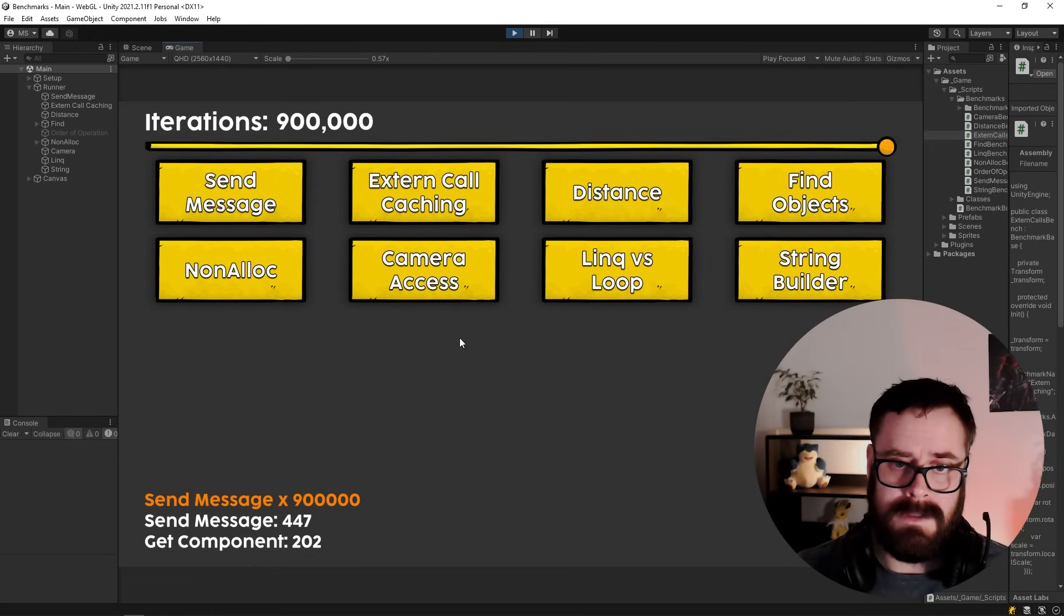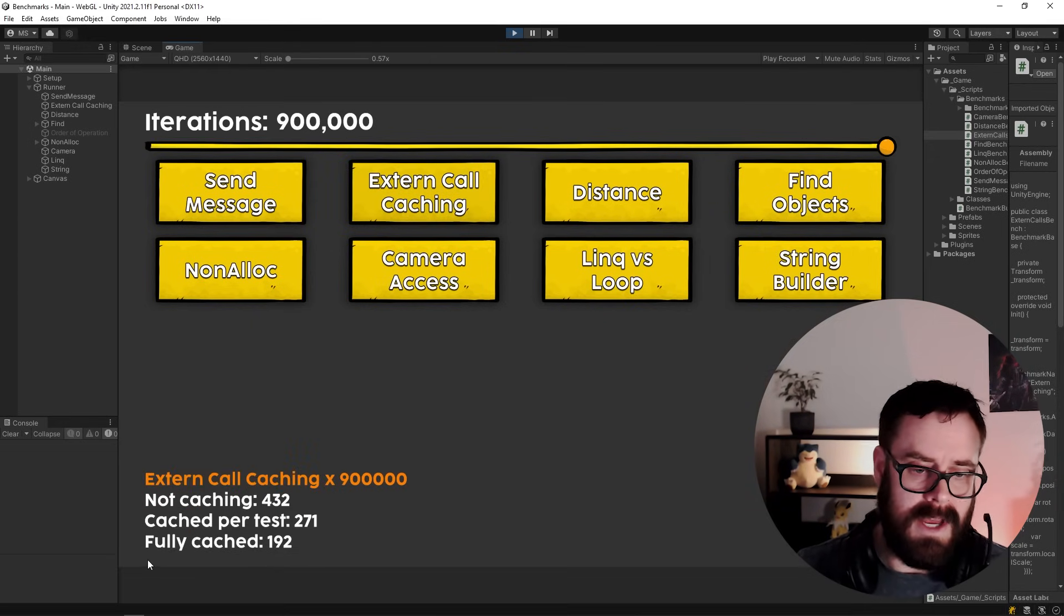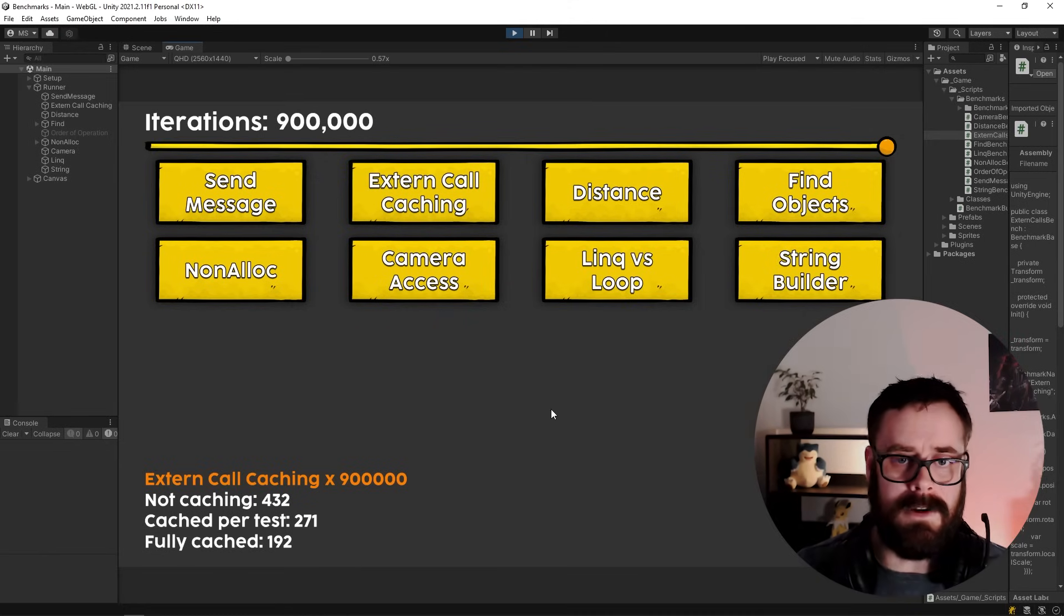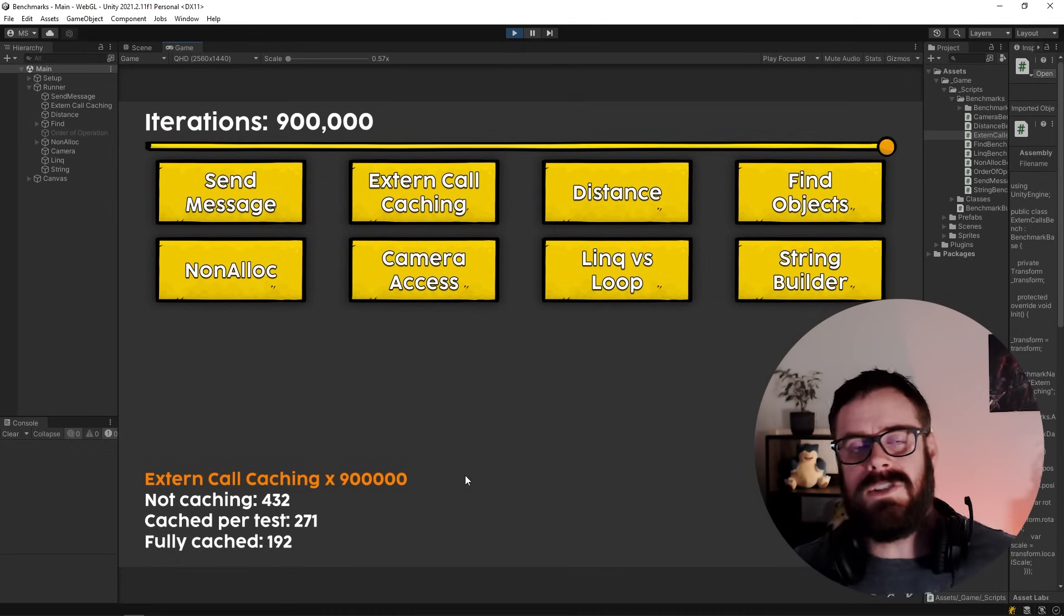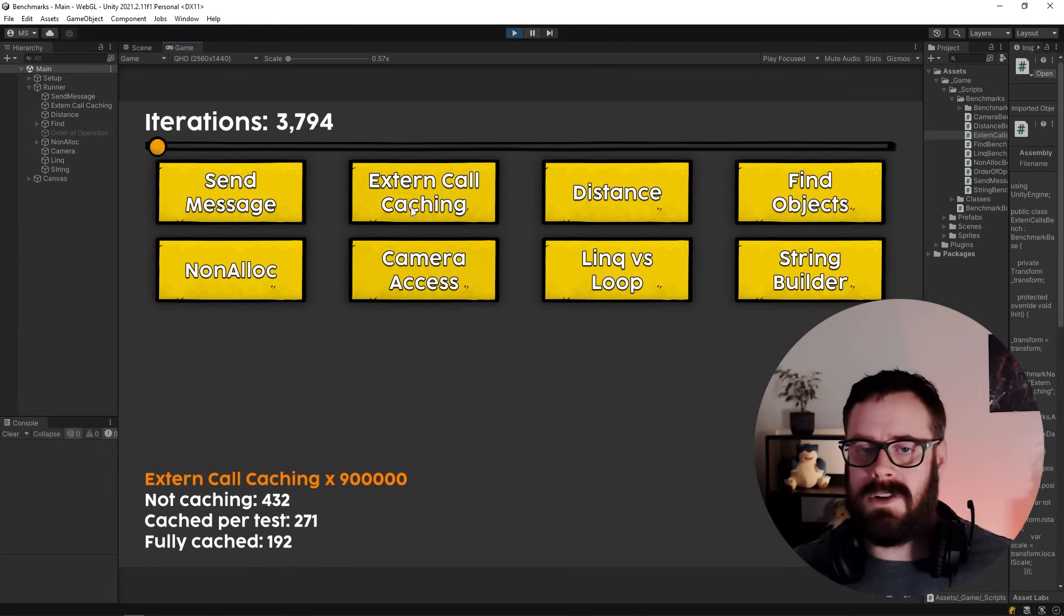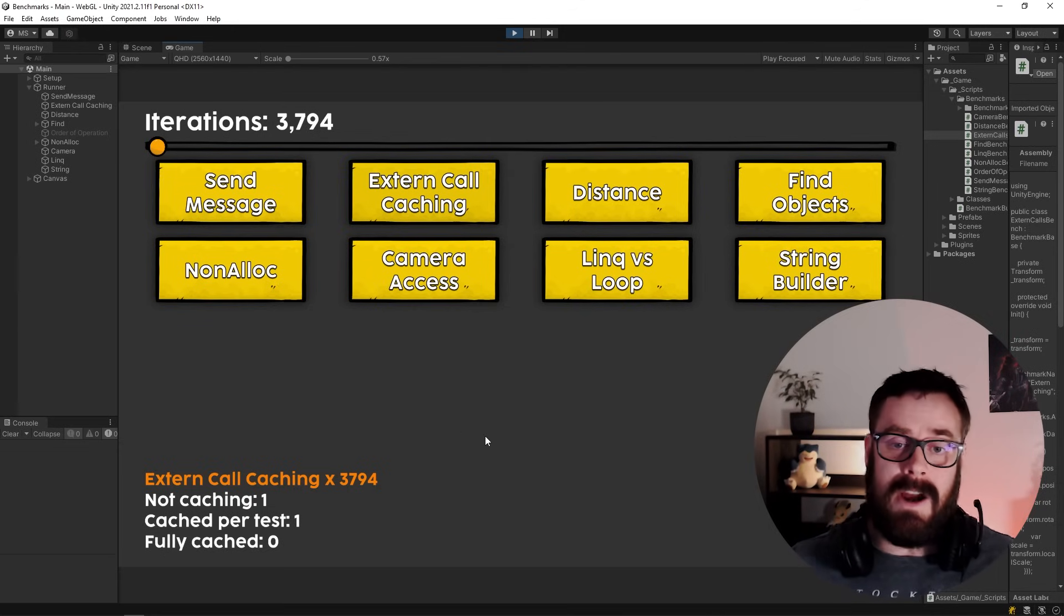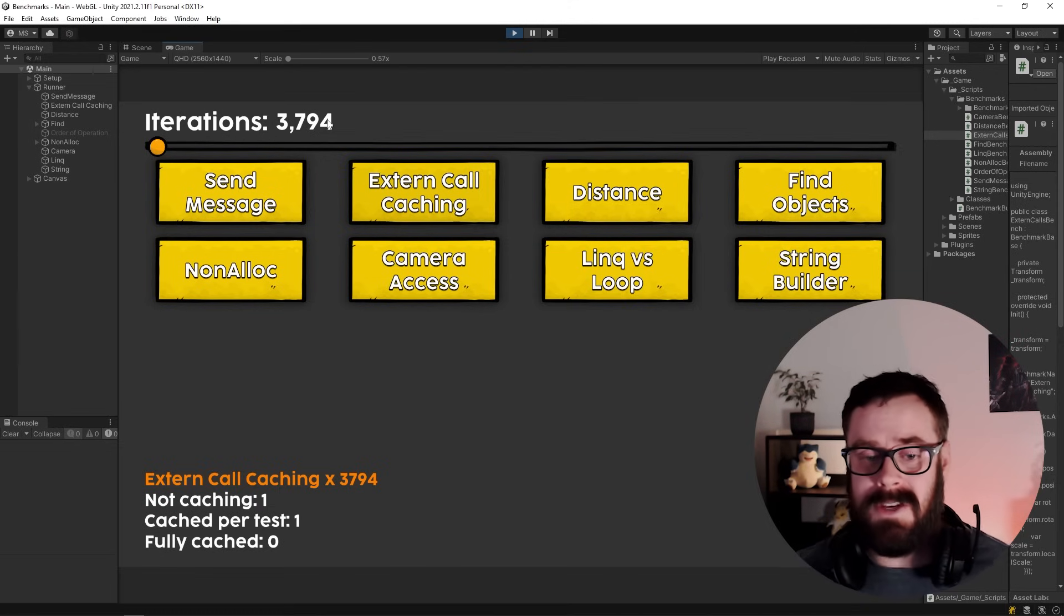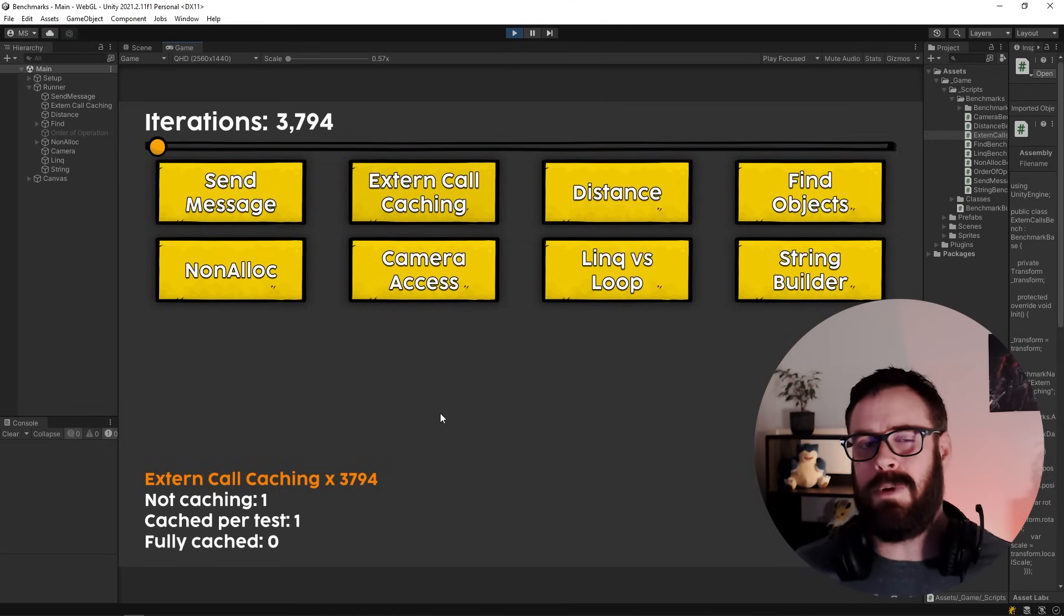And I will show you. So if we do 900,000 calls... So as you can see, there is actually a decent difference here. Fully caching it is two times as fast as not caching it at all. So yeah, this is 900,000 calls. So that honestly, the difference is not too major. Like if you're talking about something like 3,700 calls, you're looking at, you know, not even one millisecond. And I highly doubt you're doing that many API calls to the Unity API per frame.